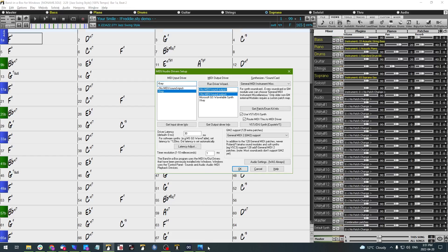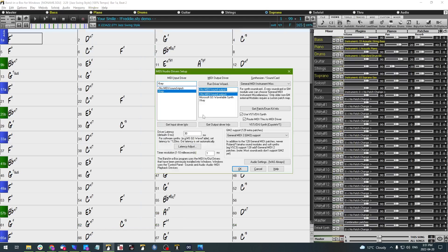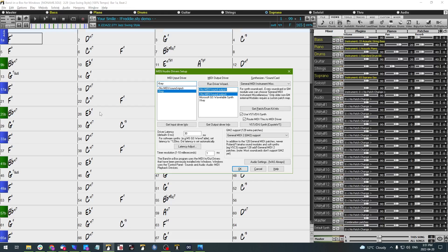The next thing we're going to do is locate the Shift, Windows, and S keys on our keyboard. Once we've located them, we're going to press and hold them all down at the same time.